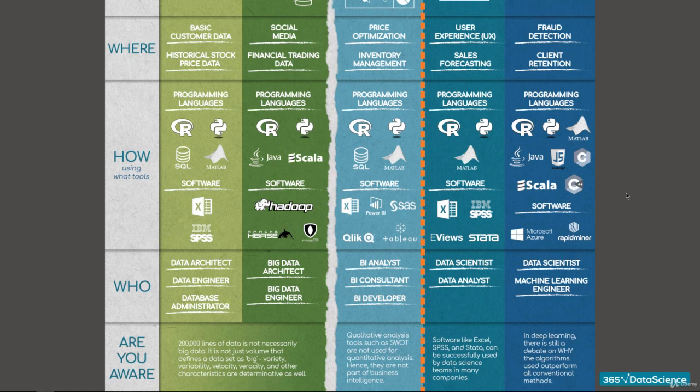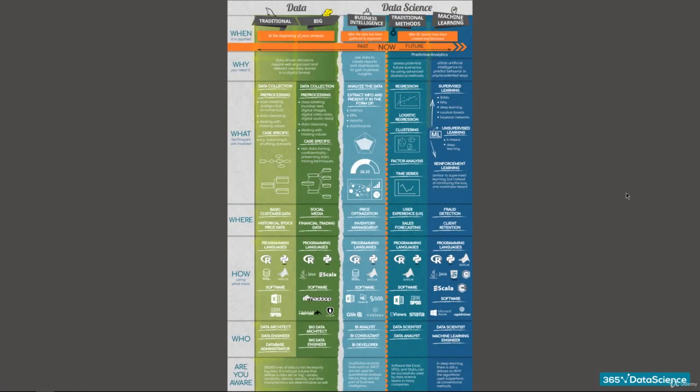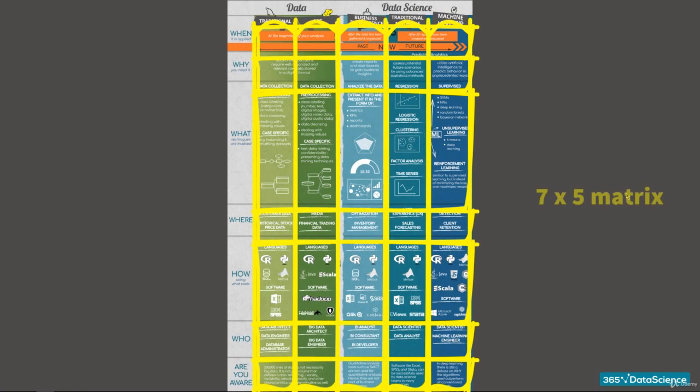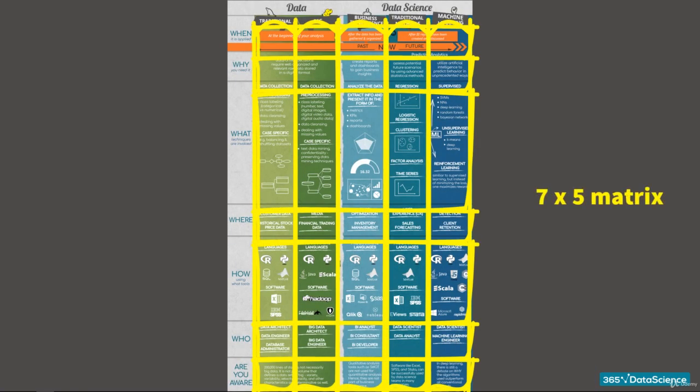The entire picture resembles a table or matrix, with seven rows and five columns. Hopefully, when broken down like this, it looks a little less intimidating.